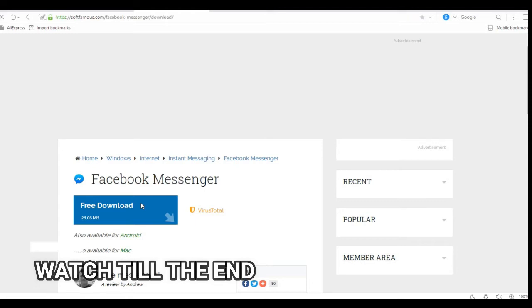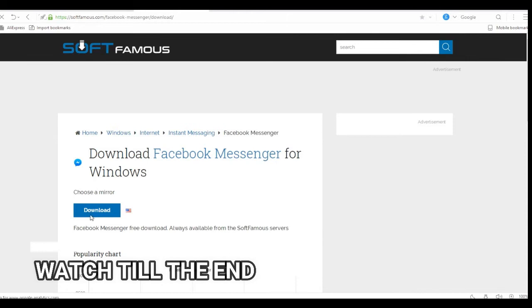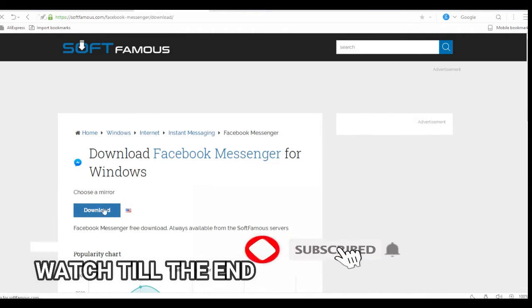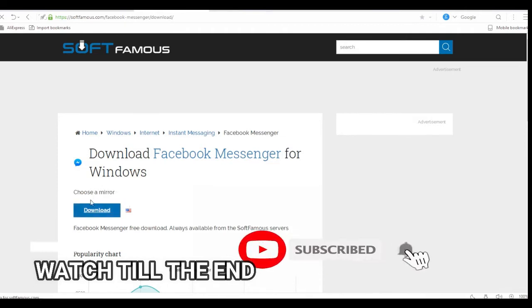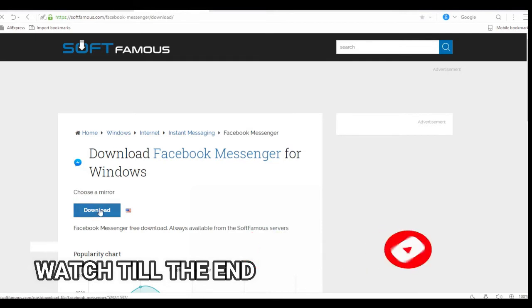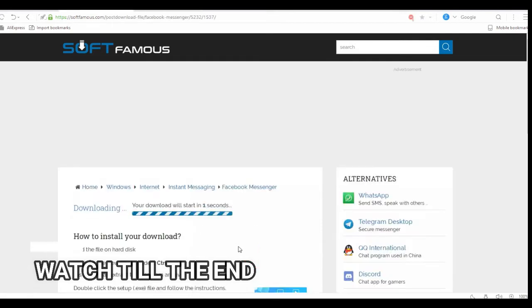Just click it. Click again and wait for a few moments. It has started downloading.